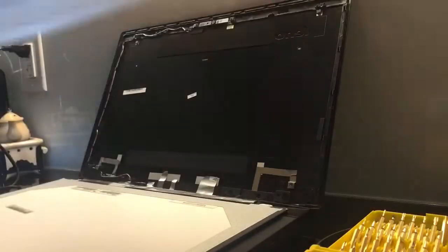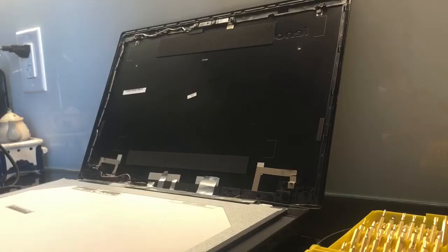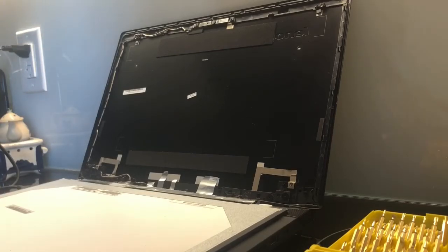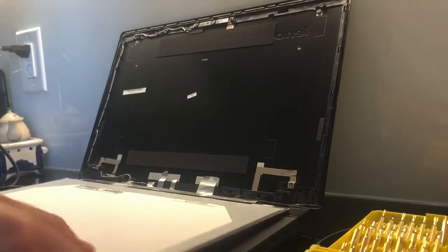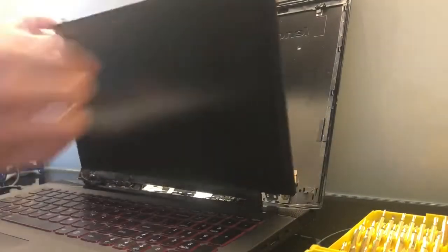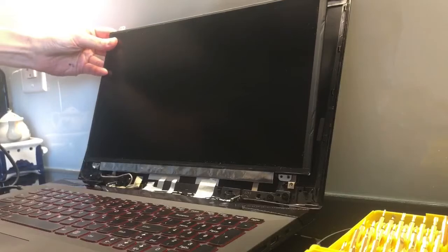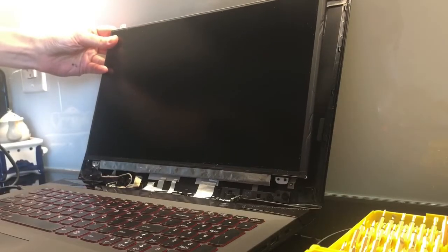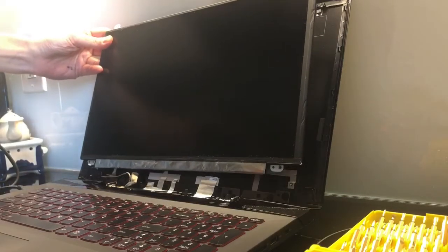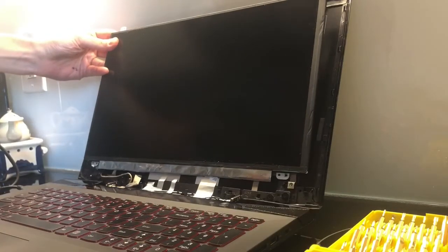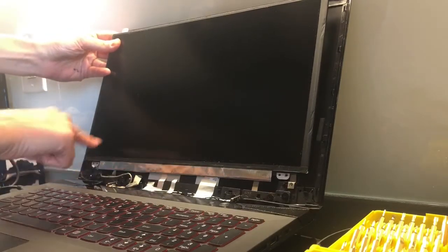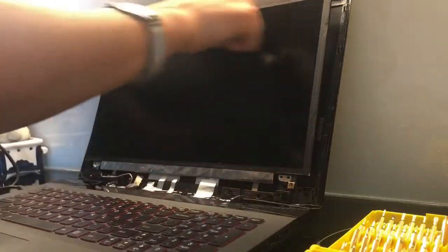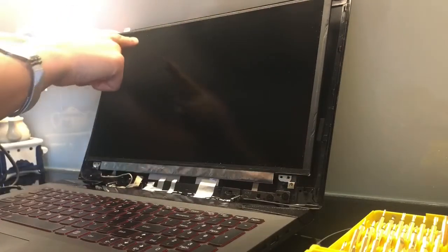The screen I ordered from laptopscreen.com. This is the screen I already unscrewed that I'll be replacing. It's held by four tiny screws that you'll need a precision screwdriver for.